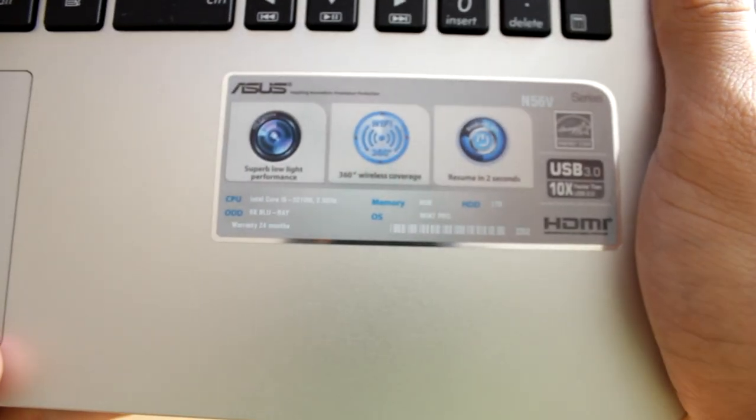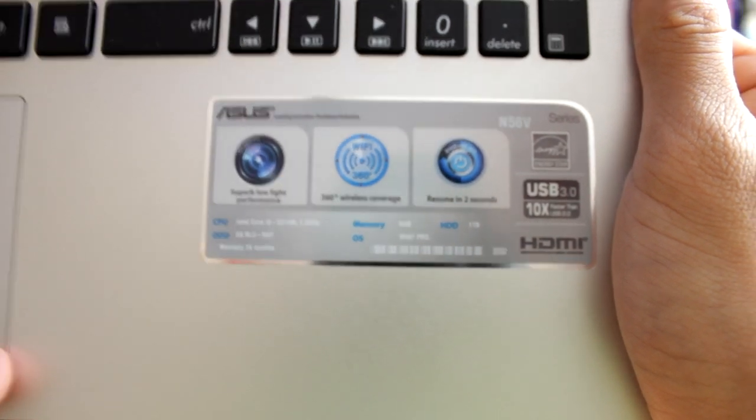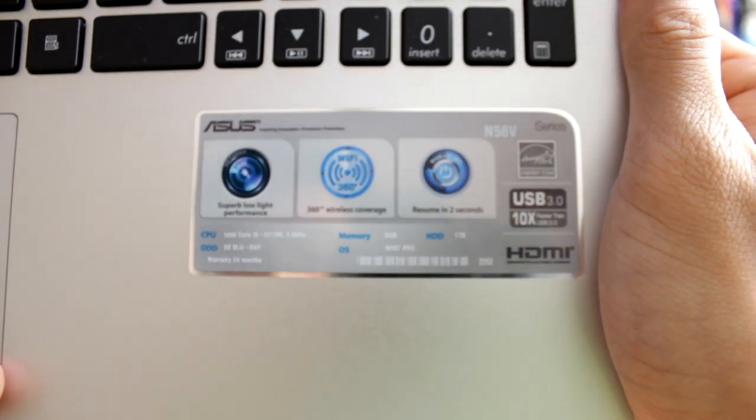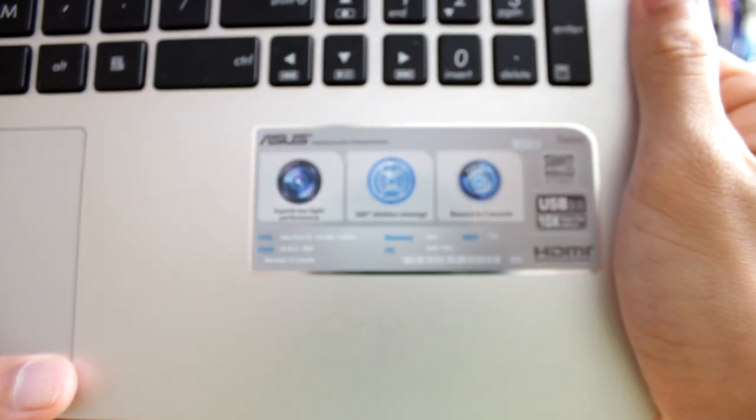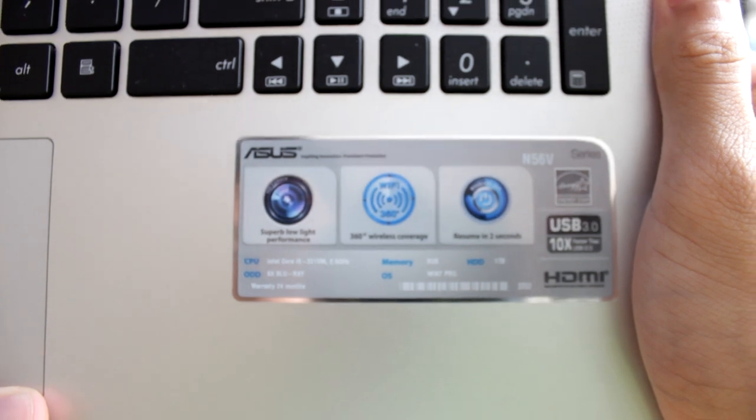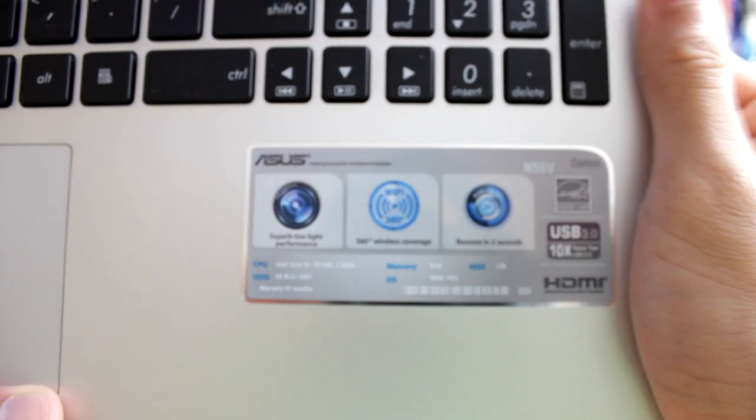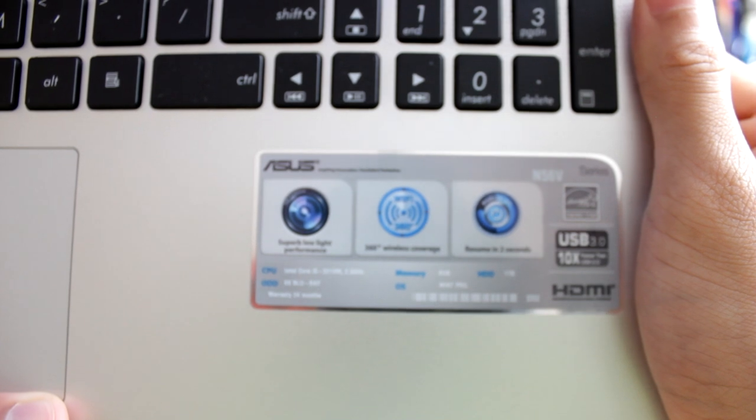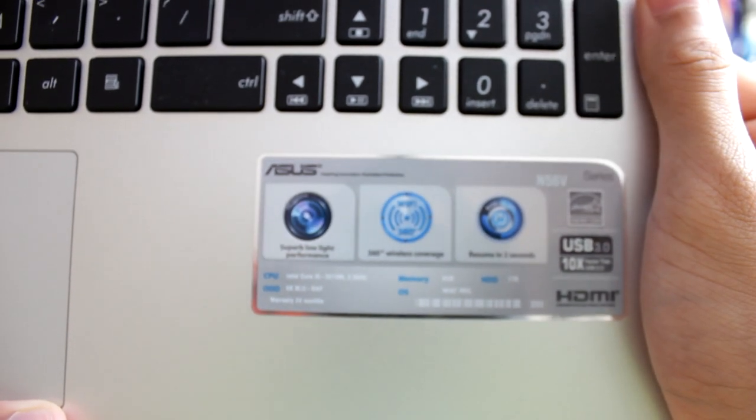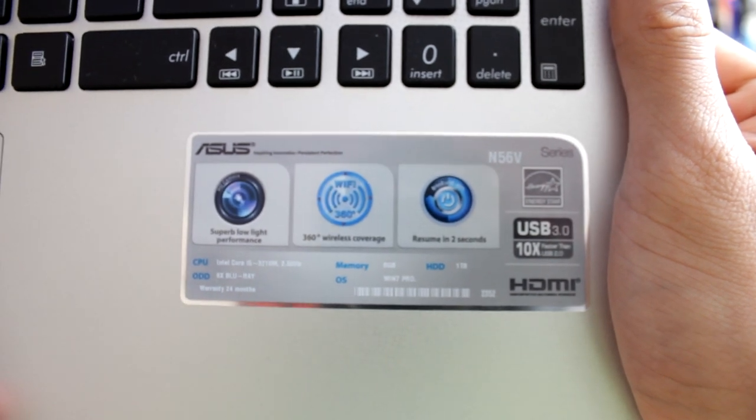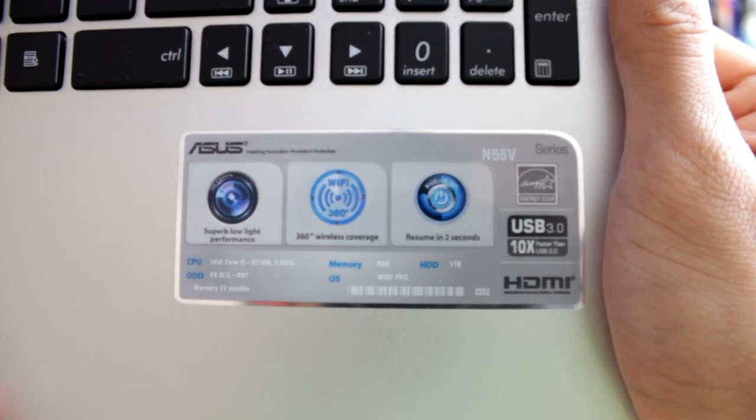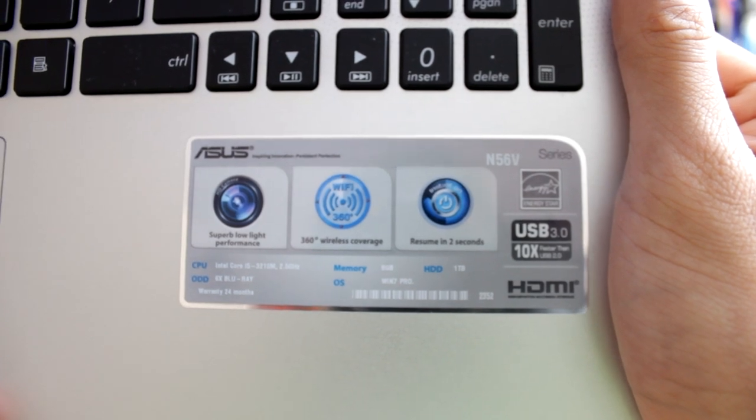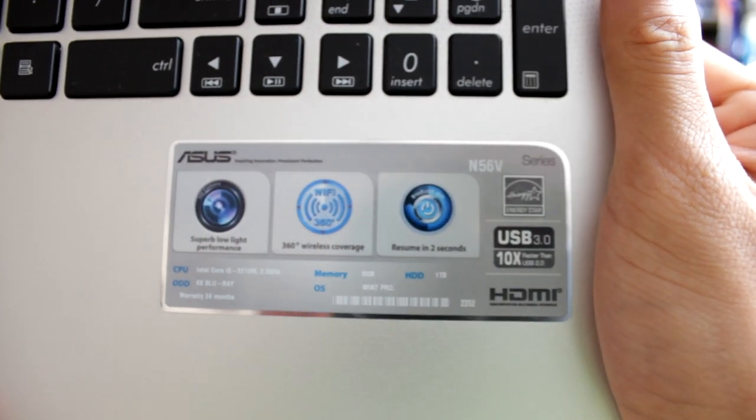As you can see it has an Intel Core i5-3210M running at 2.5 GHz. So it's an Ivy Bridge processor. A 6x Blu-ray reader. If you get the i7 model it comes with a writer as well. There are millions of configurations of this laptop. It comes with 8GB DDR3 memory, Windows 7 Pro. Other configurations might come with Windows 7 Home Premium and a 1TB hard drive.